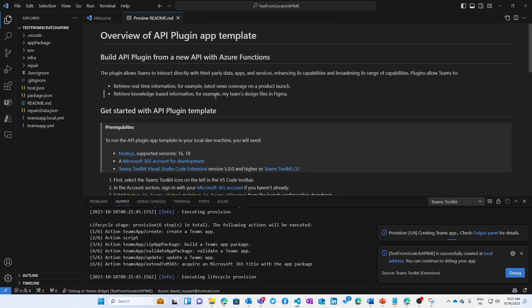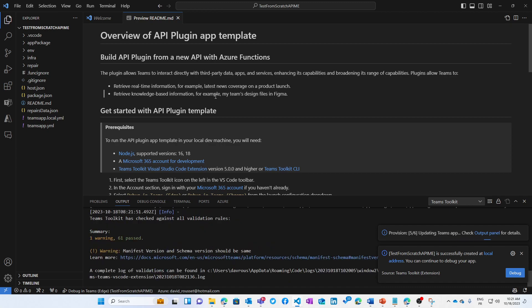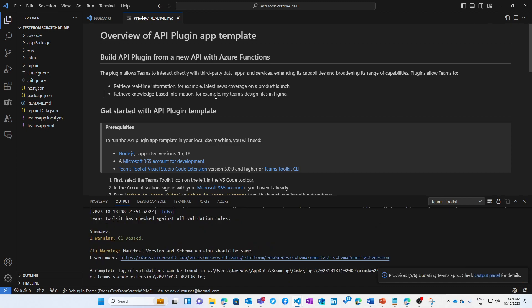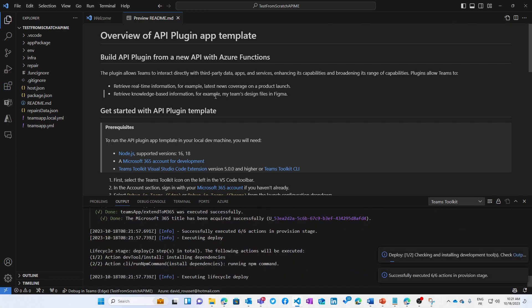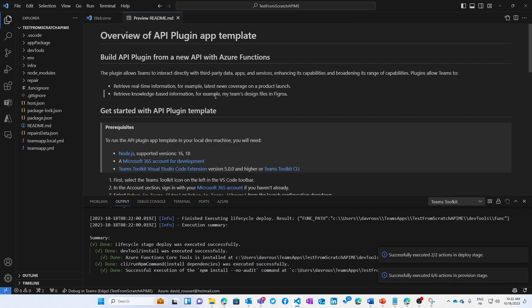So pressing F5, what the Teams Toolkit is going to do is to create a VS Dev Tunnel, which is a way to expose a public endpoint that is going to be mapped to your localhost, because of course your API needs to be visible by Teams.